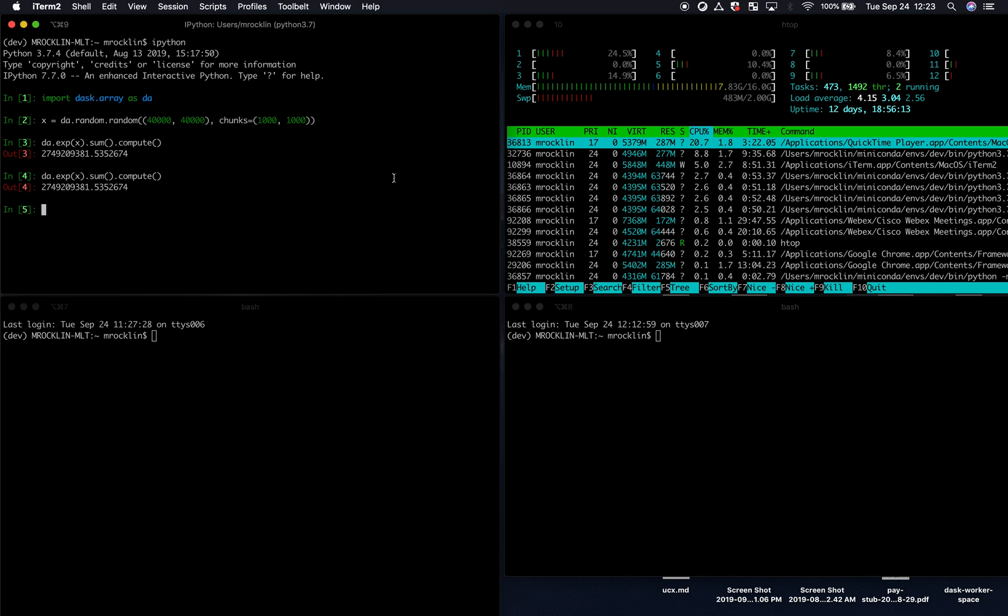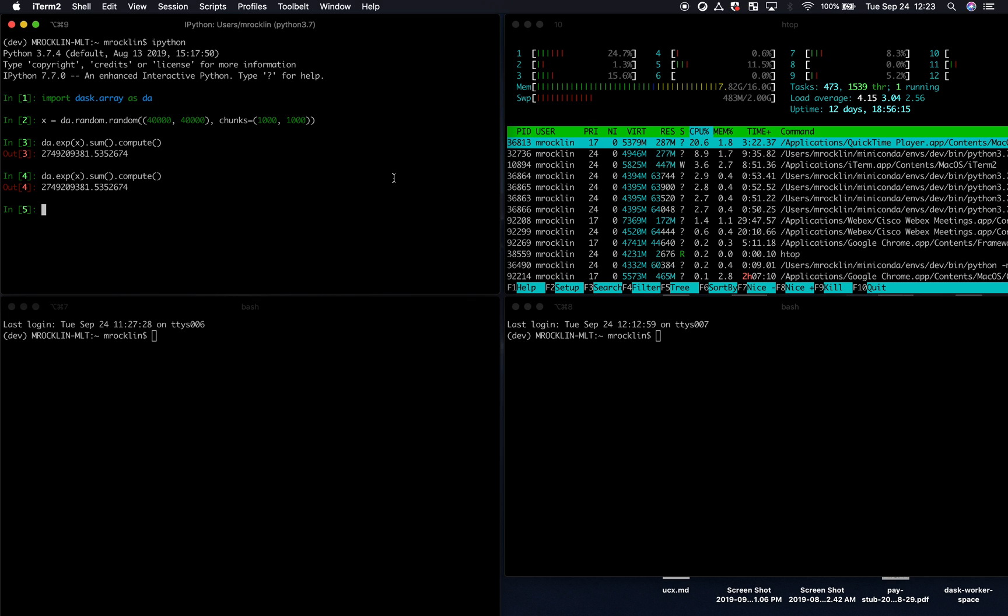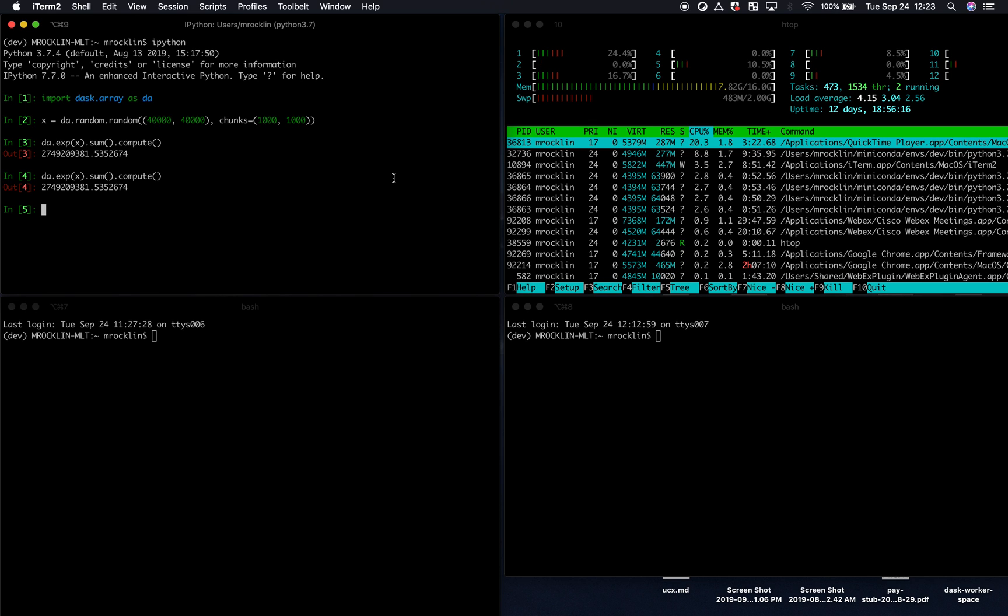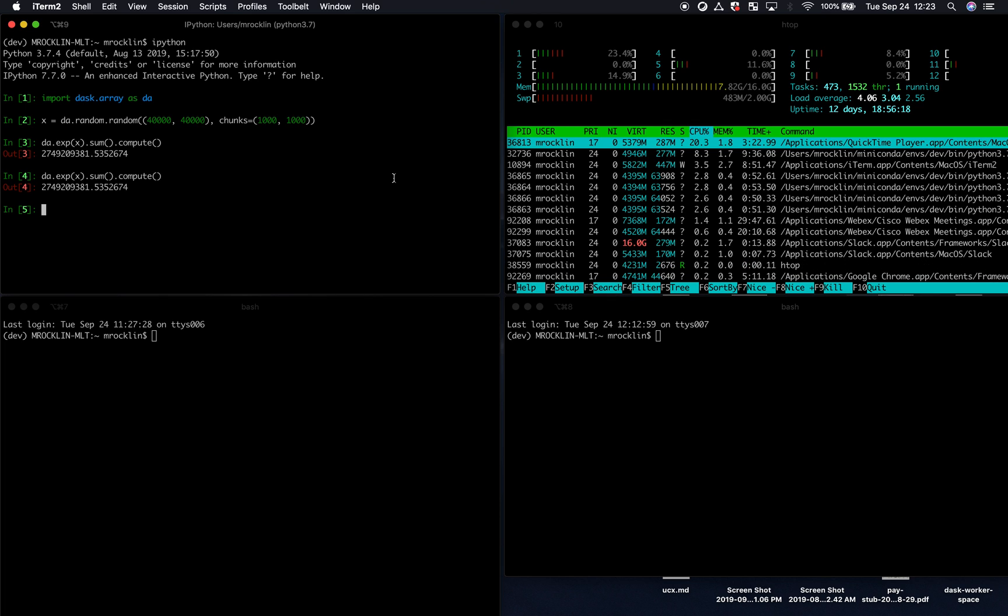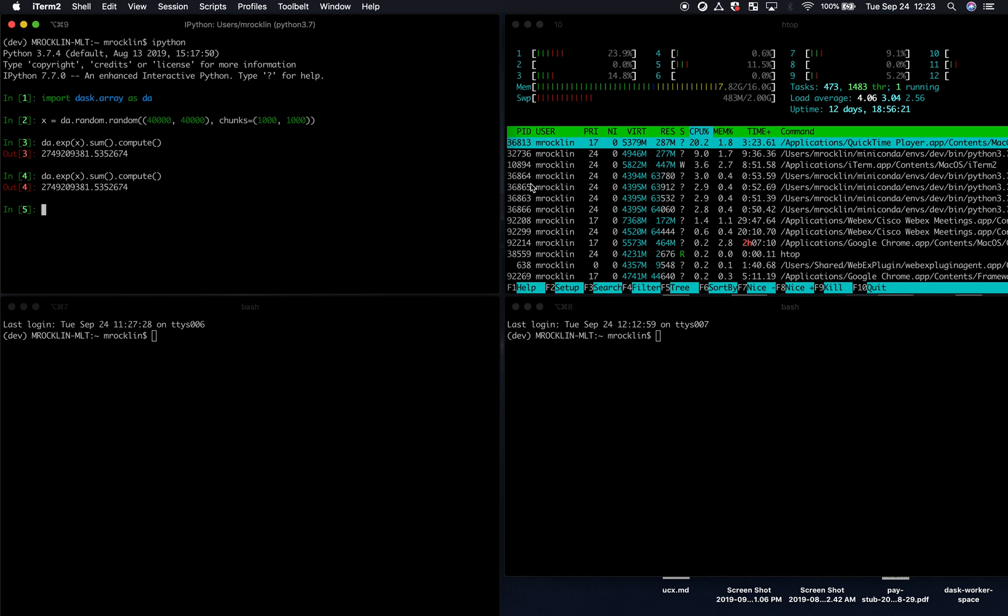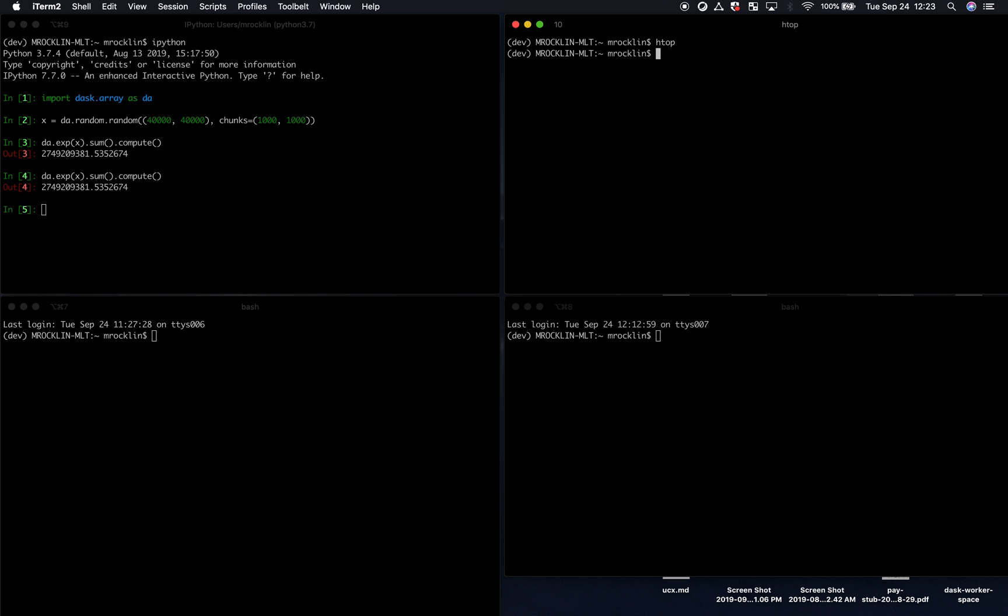Now, if you want to go beyond that, if you want to go out to many processes in one machine, or many processes across a cluster, it does require a little bit more work. Let's go ahead and take a look at that.